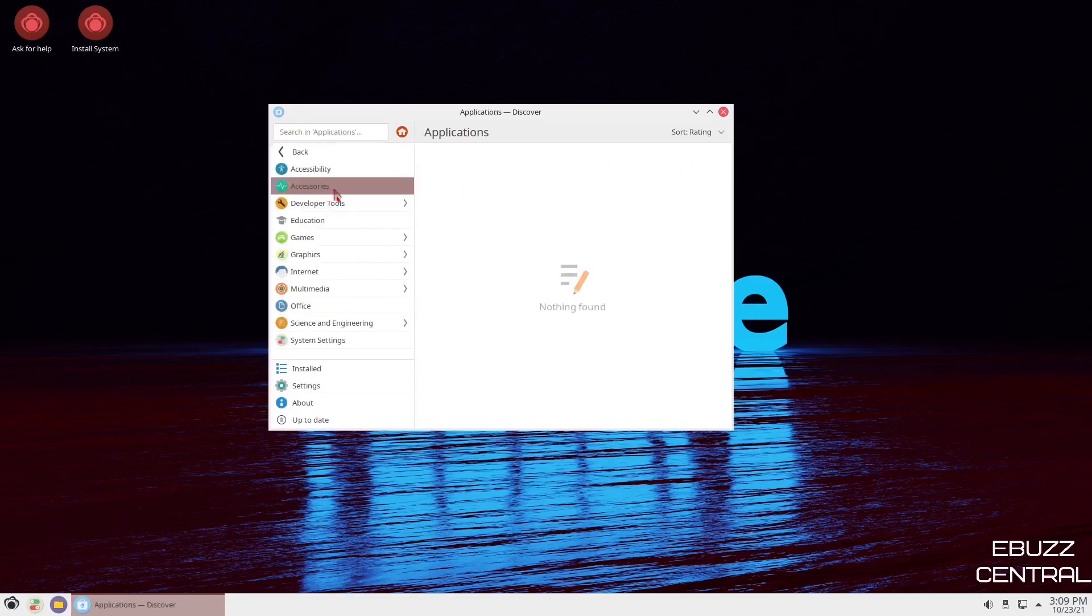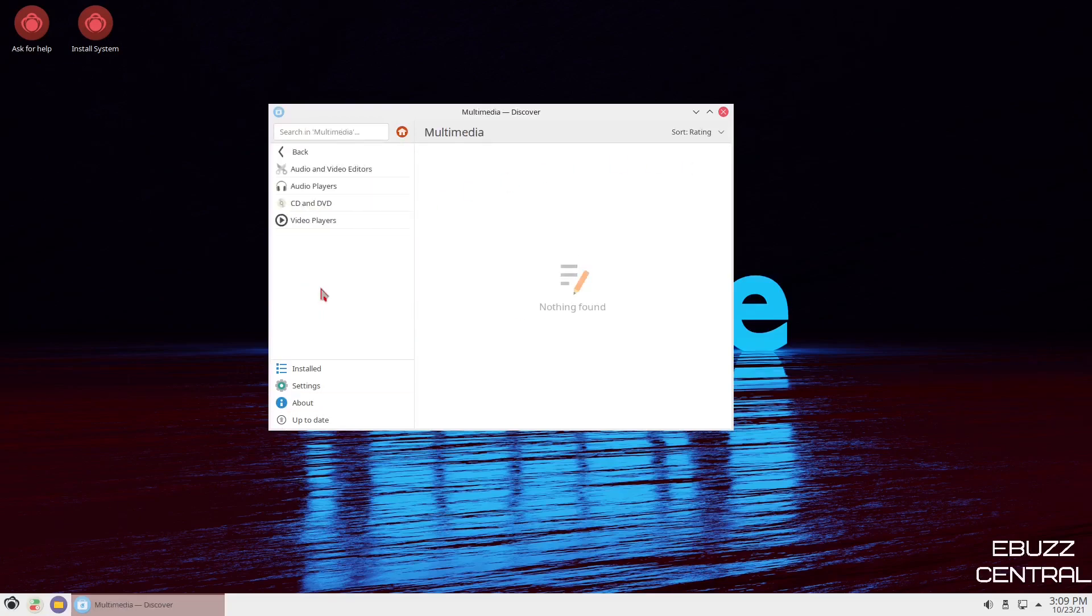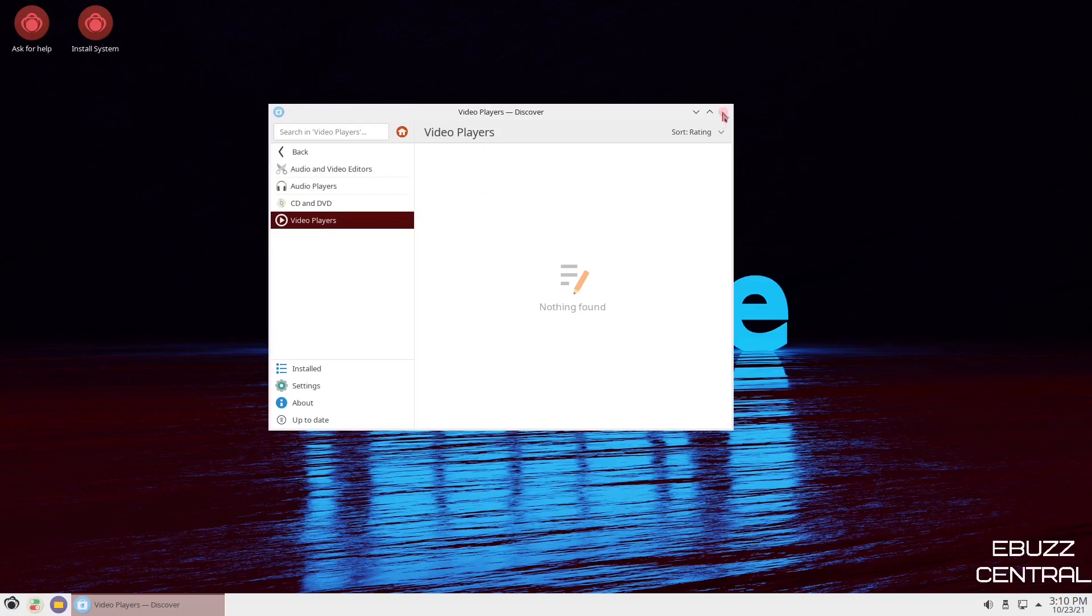Now, you could also, if you just wanted to pick applications, go down to multimedia, video players, and then you could pick out software that way. It would give you a full list of video players. So we'll go ahead and close out of that.